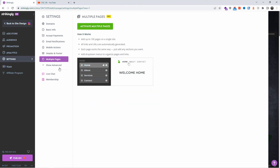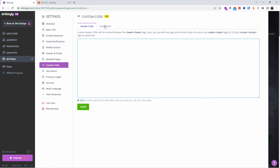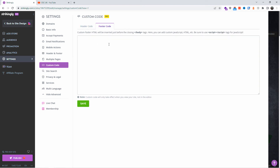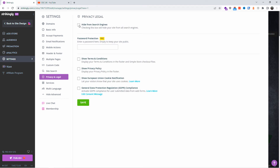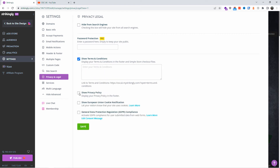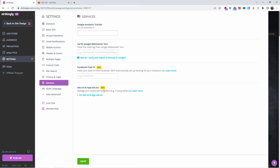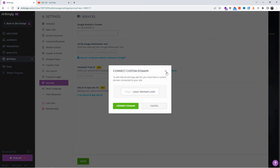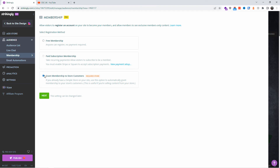You can customize your header and footer. Multi-page support requires the Pro version — otherwise a single-page site is available on the free plan. You can add custom code to the header and footer as well. There's also site search you can enable or disable, the option to hide your site from search engines, privacy and legal pages for terms and conditions, privacy policy, EU cookie notification, and GDPR support. Under Services, you can attach Google Analytics, verify Google Webmaster Tools, and add a Facebook Pixel ID.